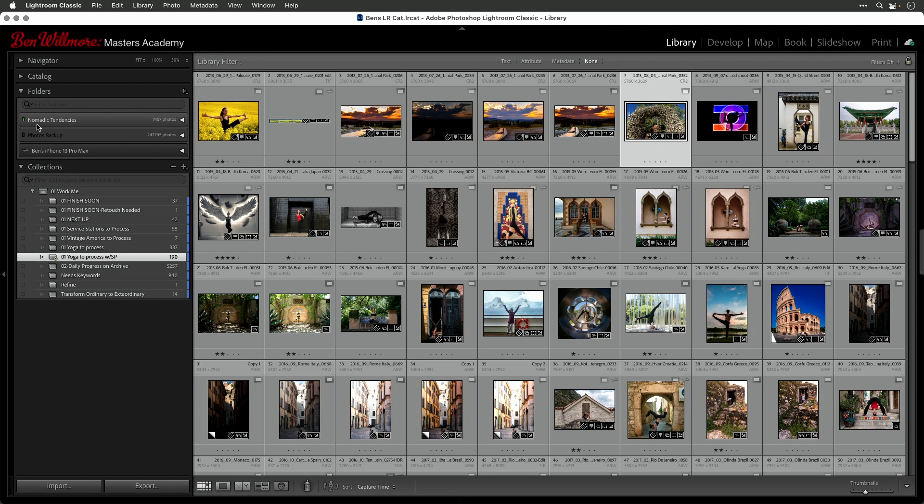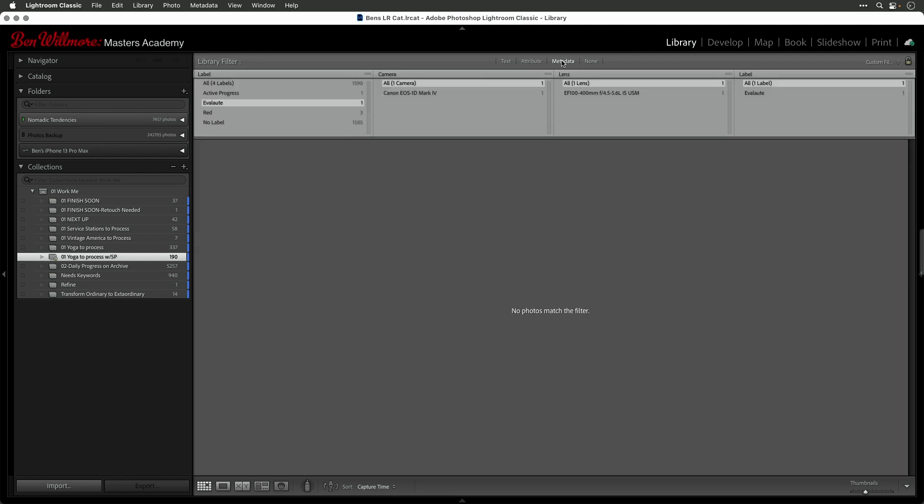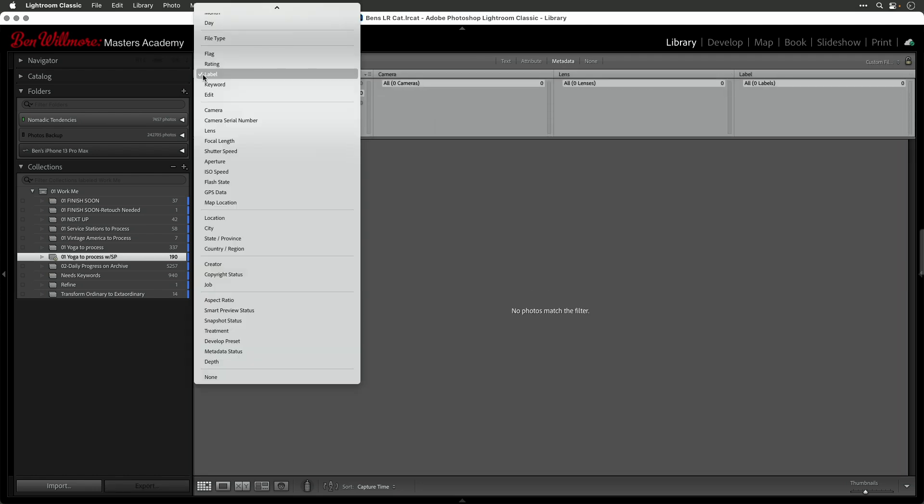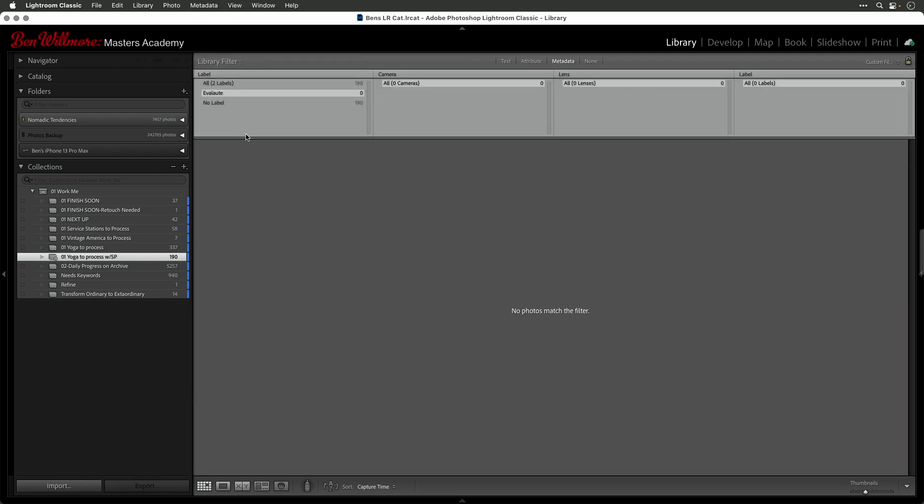And so we can do that for folders, for collections, and for images. When it comes to images, if you want to narrow things down, one thing that I do is I come up here to the choice called metadata. And then up here, I can set this to label. And then it will give me a list of any labels that were applied to this particular folder. But right now what we're looking at is only 190 images. And it only has one label of evaluate, which actually has none.